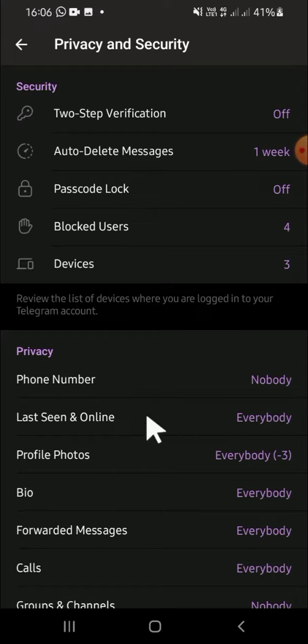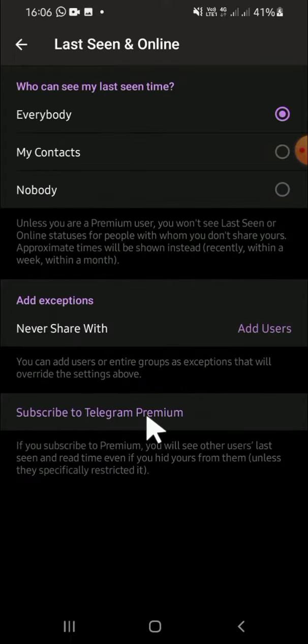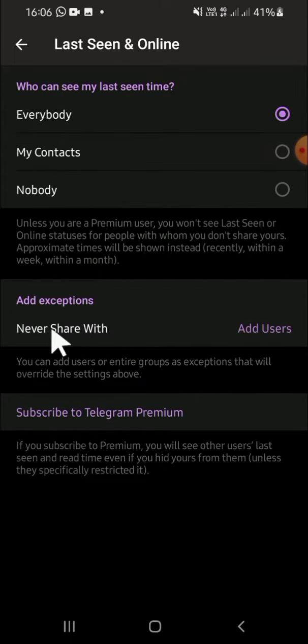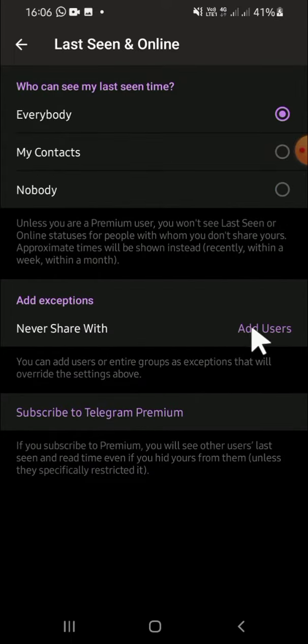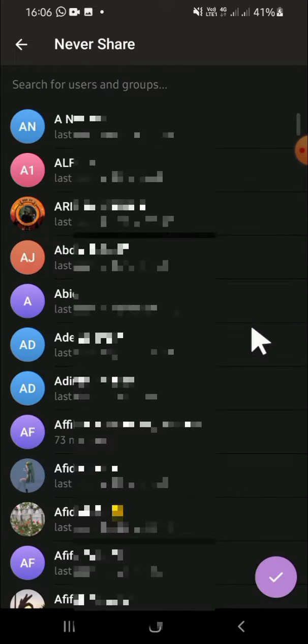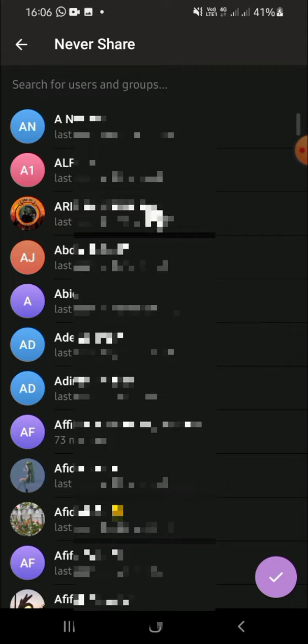Then you can add exceptions right here. Select Never Share With, then click on Add Users and select certain contacts you want to hide your online and last seen from. I'm going to go with this contact.